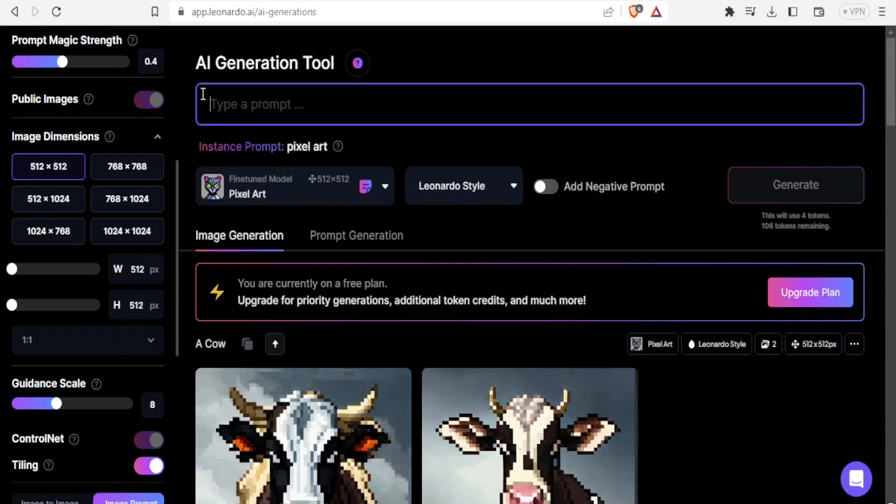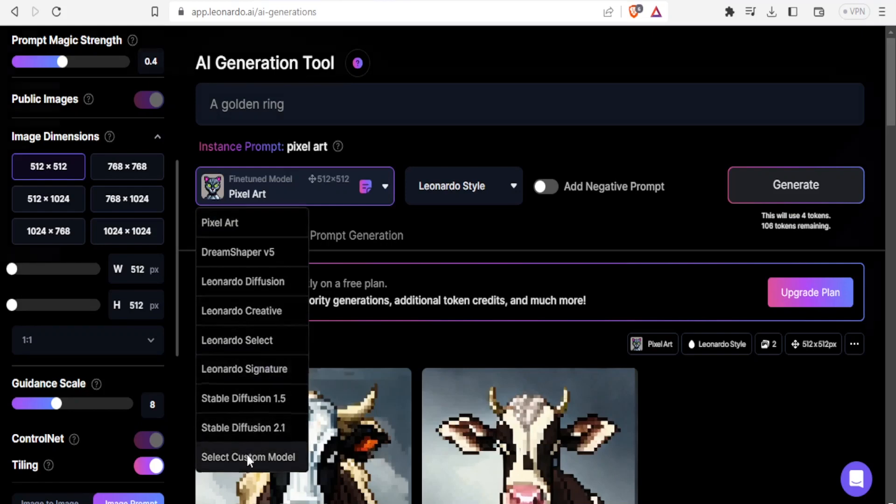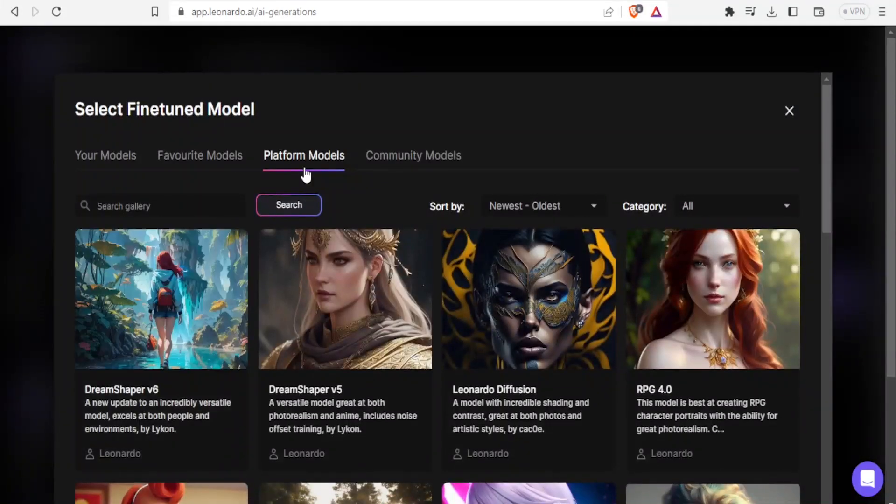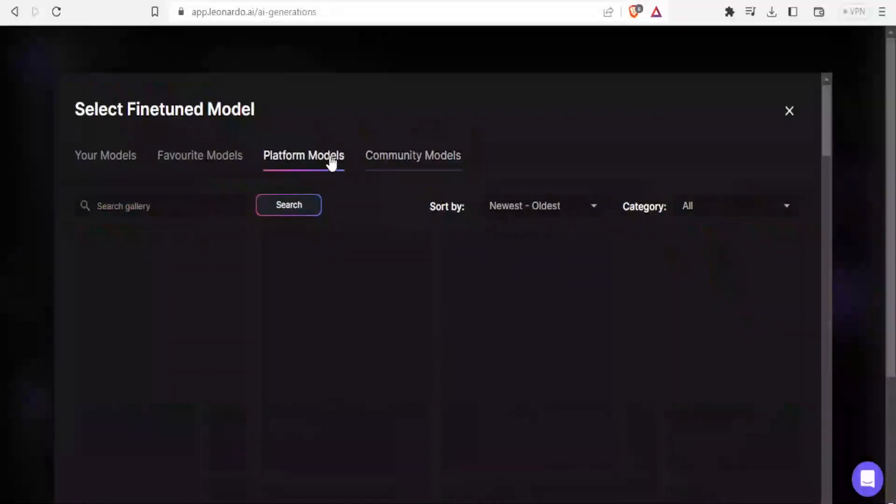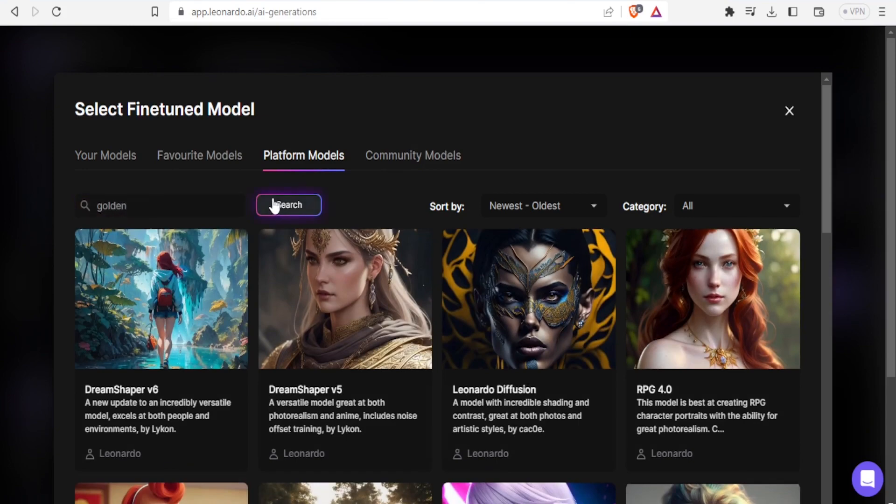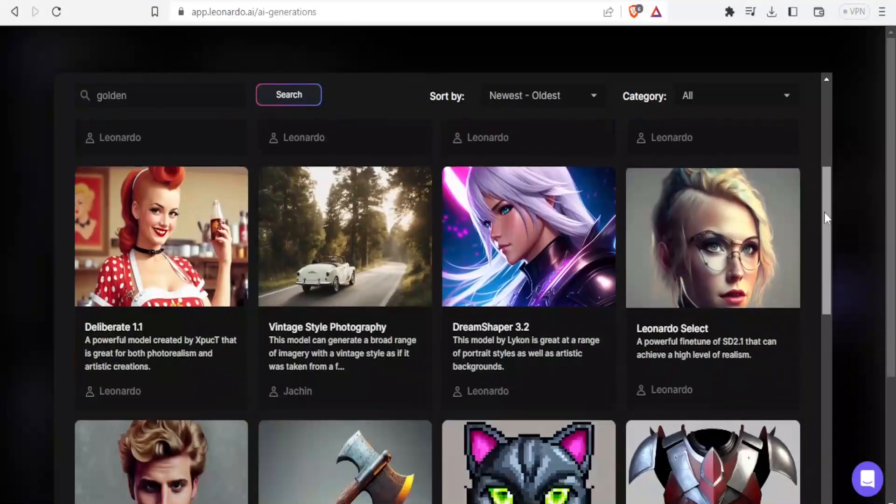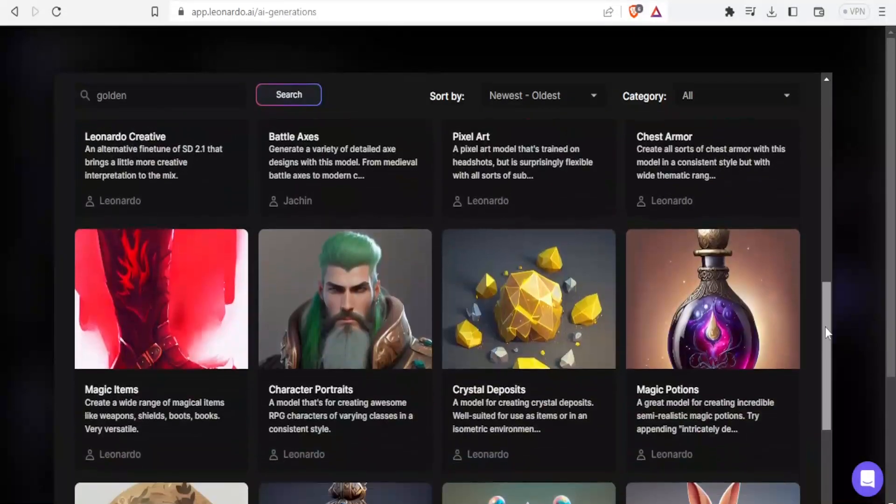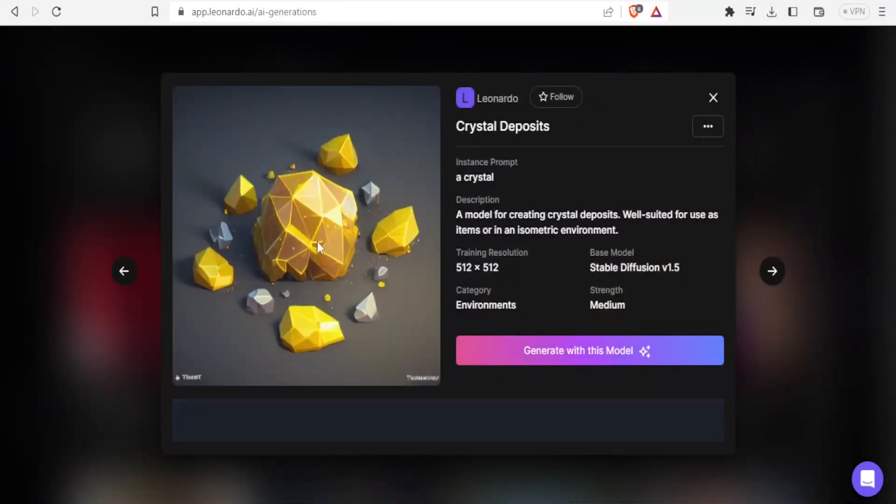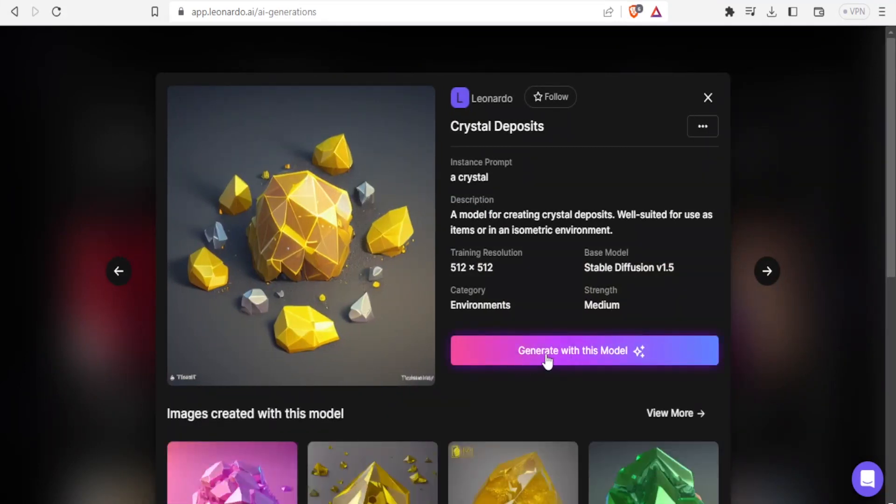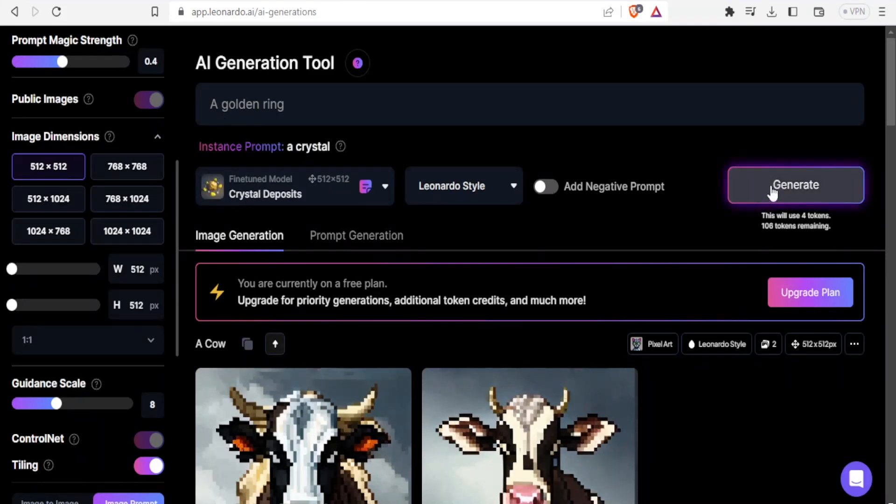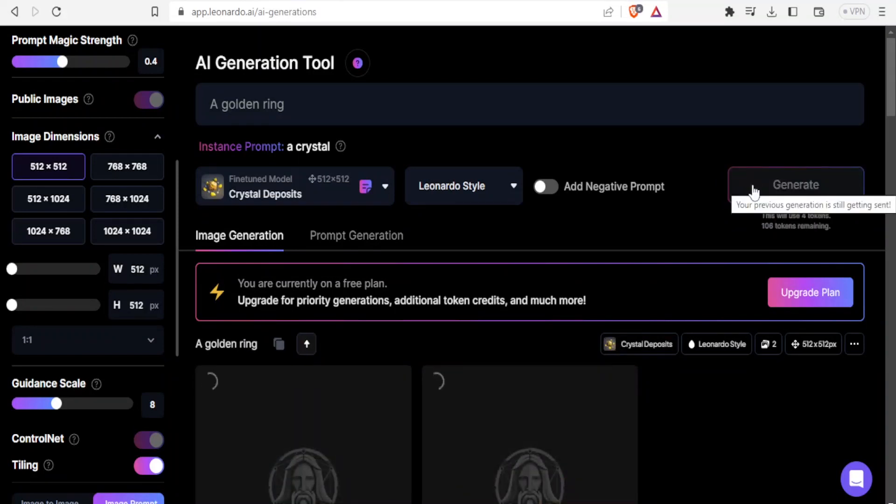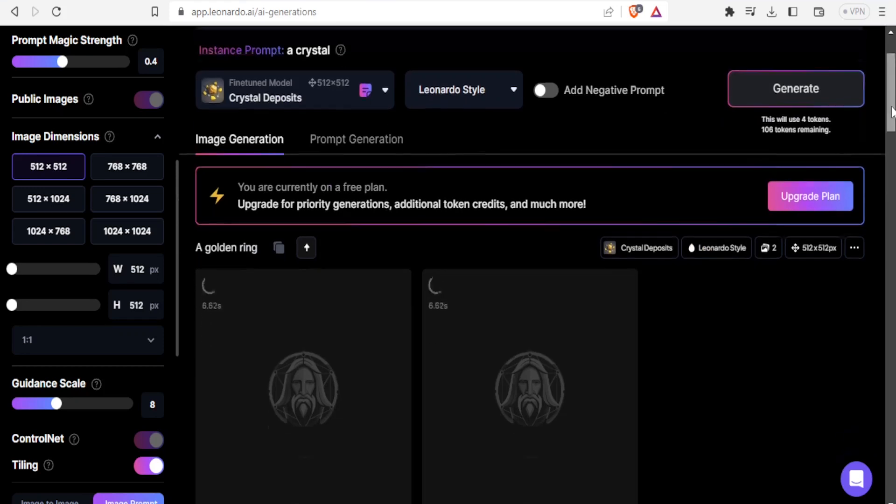I'll type here the prompt: a golden ring. From the fine tune models, I'll scroll down to select custom model. I'll come to either platform models or community models. I'll search here for gold or golden and see if I'll get anything. I think this one looks better. I'll click on that. I want you to generate from these pieces. I'll click on generate with this model. Then I'll click on generate. I don't want to use any negative prompts. From the crystal deposits, let's see how it will generate.